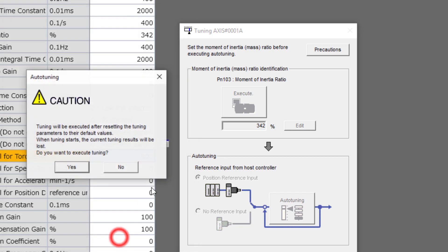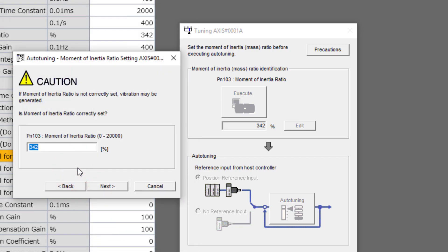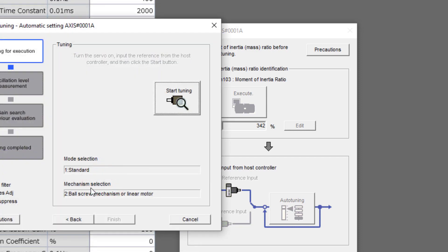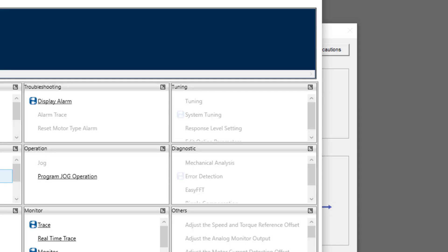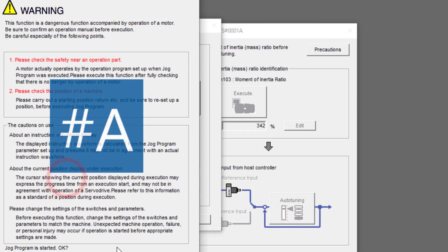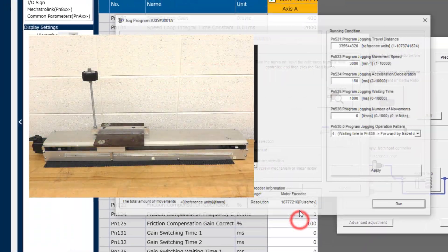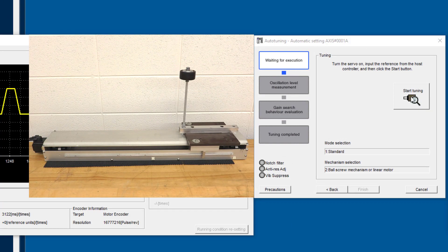Next, and yes to confirm. Confirm the inertia ratio. And now it's ready to start tuning to that move, which I will initiate from program jog. And start tuning.